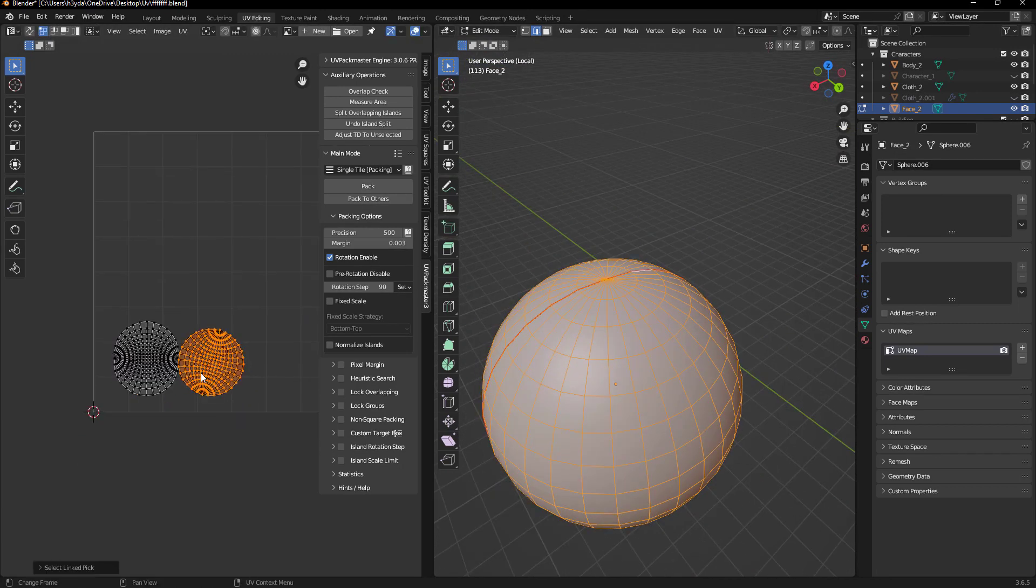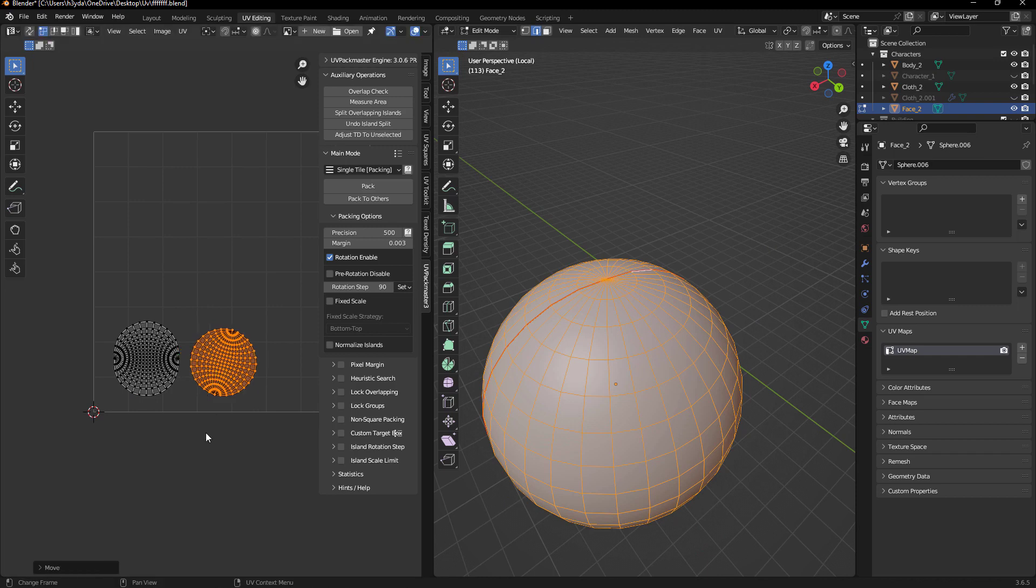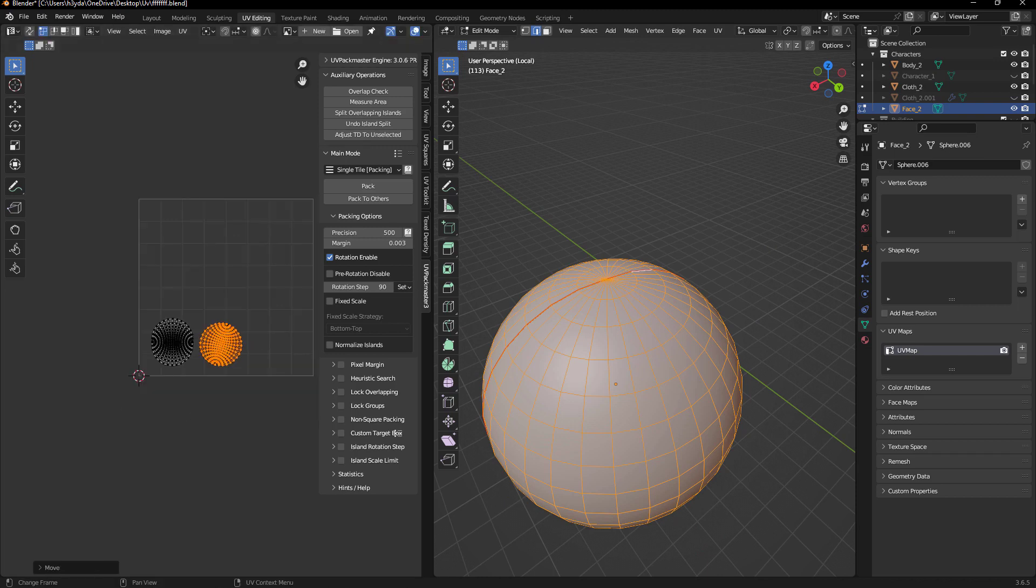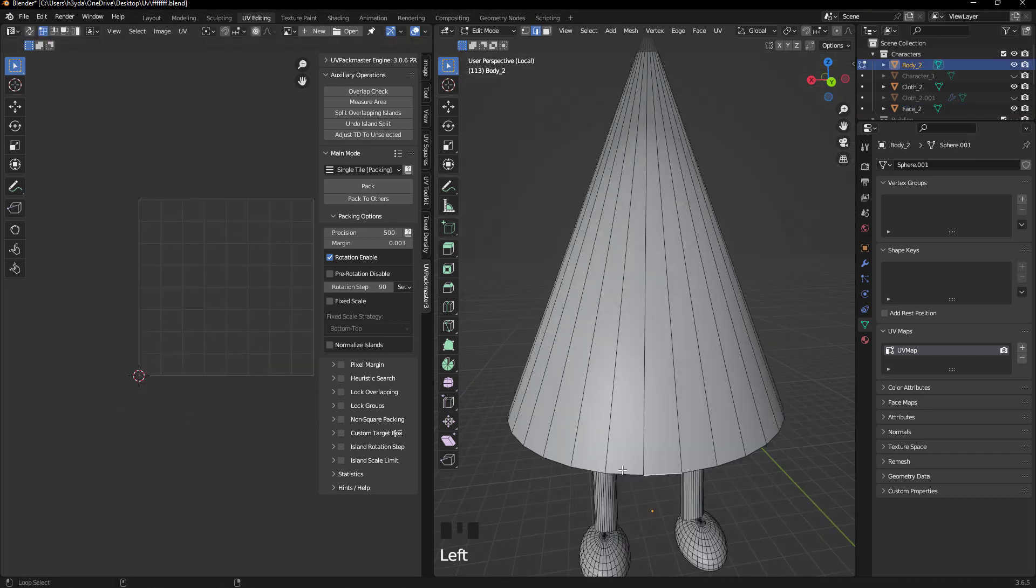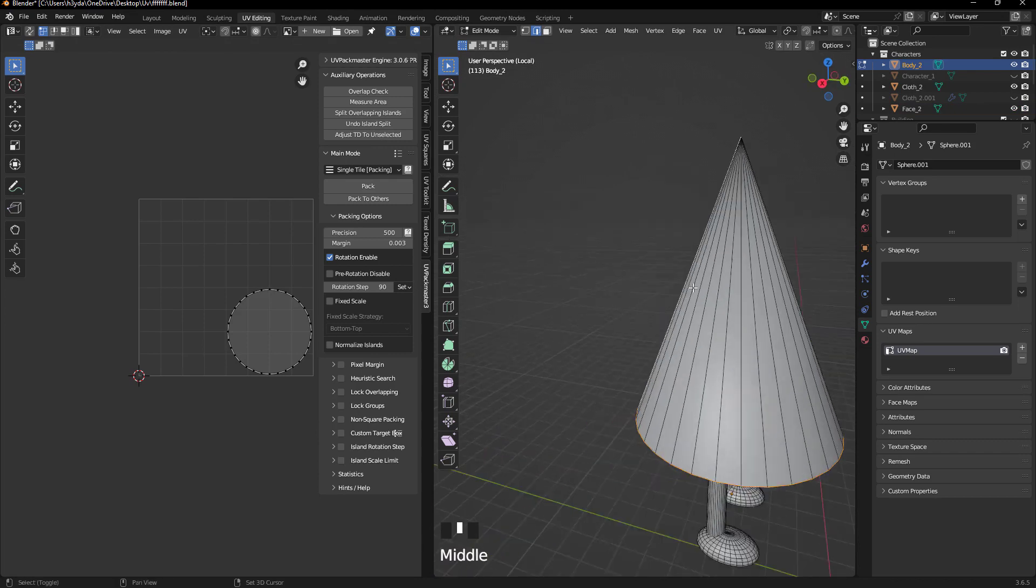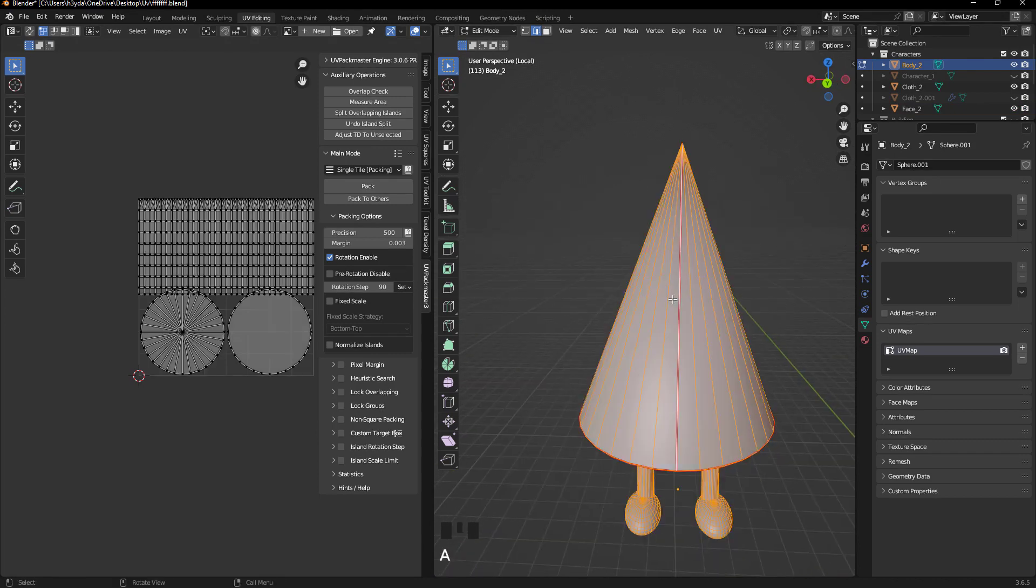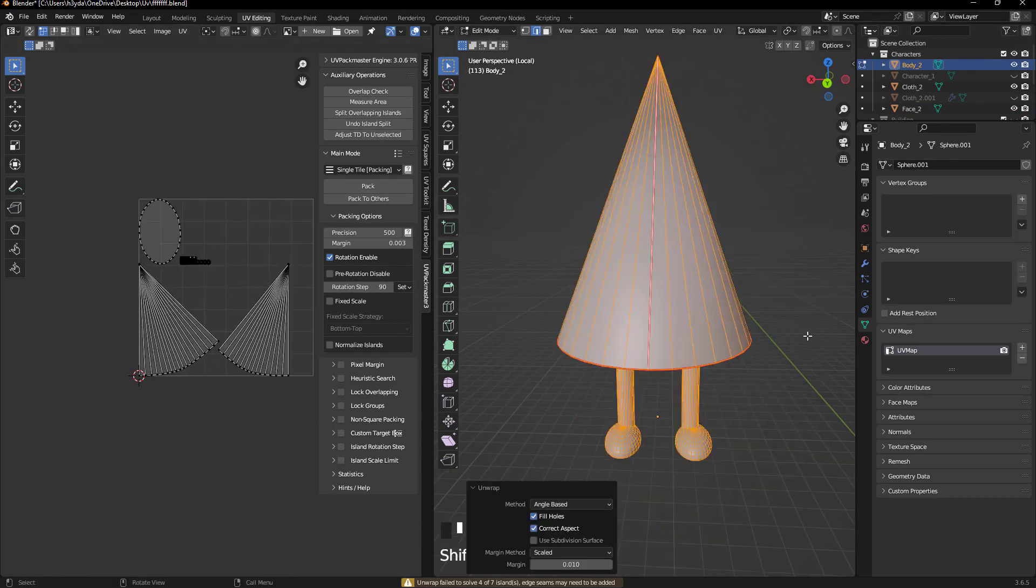To start, let's unwrap the character's face, selecting edges where texture won't be very visible, as it doesn't contribute much to the model's appearance.